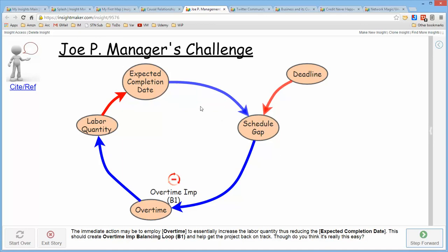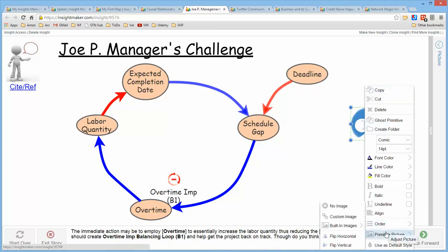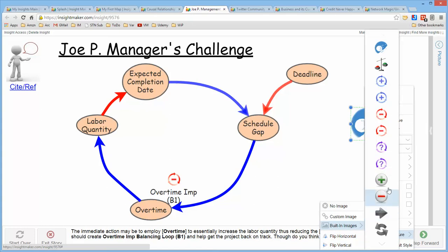To determine whether a loop is balancing or reinforcing, you walk the loop and count the number of 'opposite' or 'subtracts from' influences. If the count is odd, it is a balancing loop. To identify the loop here, we use the picture variable element and add one of the built-in images that InsightMaker provides for balancing and reinforcing loop indicators.